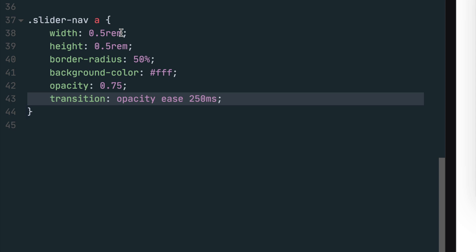This transition property will play an important part in the next style because we will change the opacity when a user hovers over the button. Without this property, the button would instantly change the opacity, but now it will have a smooth animation effect that will look a lot better.